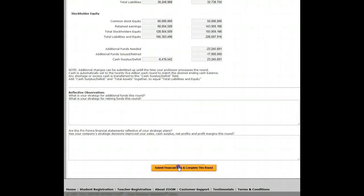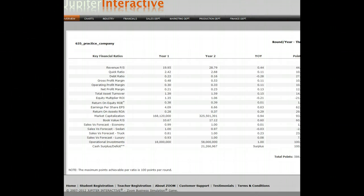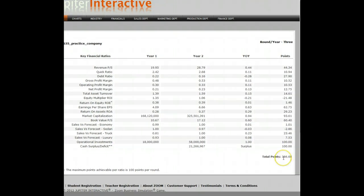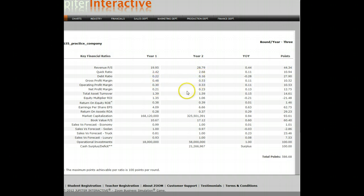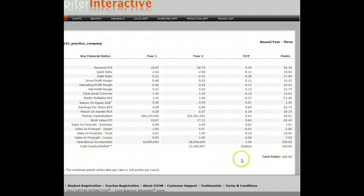Let me process this individual practice round and see the results. I'm making above my 500 points needed each round to reach 3,000. I'm at 586. I was able to increase my revenues, my profit margins went from 48 to 53%, and my forecasts were better. Since I more than doubled my operational investments, I earned 100 points. I had a cash surplus of $20 million, earning 100 points there. All this ended up giving me 583 points — my goal is 500 points a round.